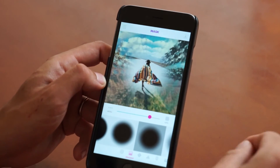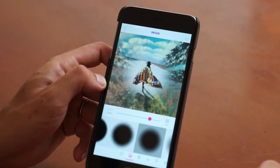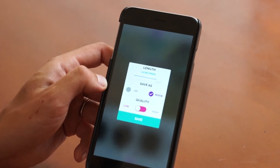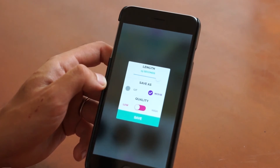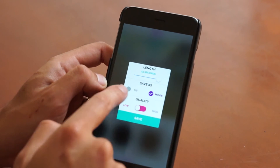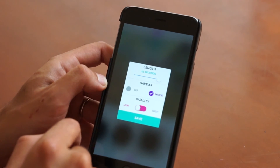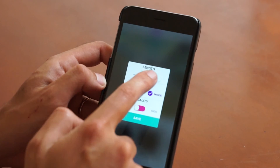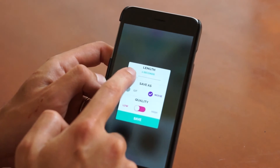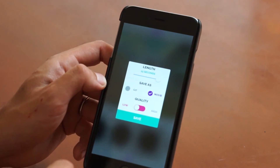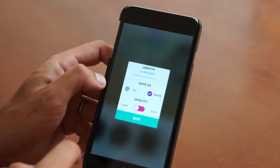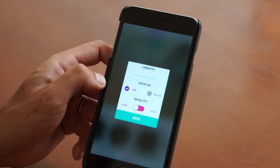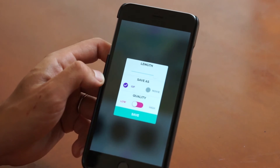Once you're done, you can go ahead and tap the top right button to save. Now you can save as a movie or as a GIF. If you save as a movie, you get the option of choosing the length — 1 to 15 seconds currently. Or if you save as a GIF, it'll just loop infinitely.